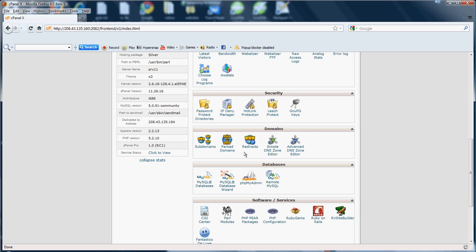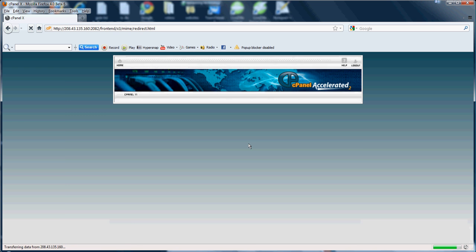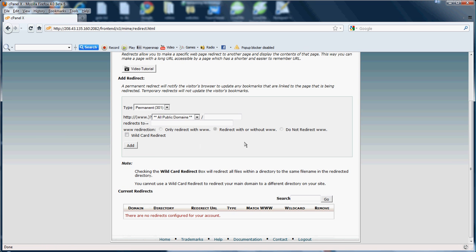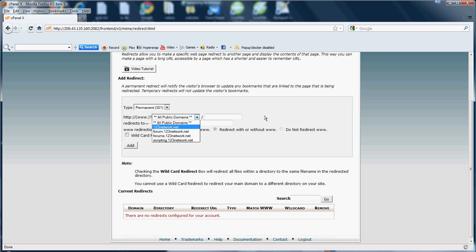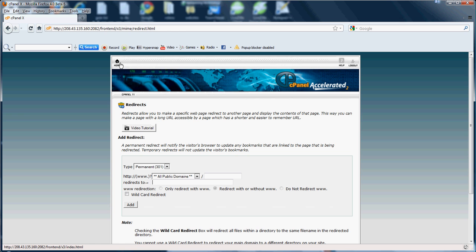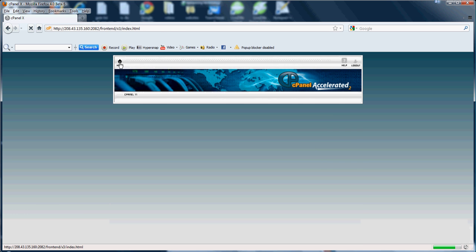Next is the redirects feature. This feature allows you to make a specific web page redirect to another page and display the contents of that page. So as you can see here, you can redirect all your domains or just a certain subdomain or domain, redirect it to, here you see www, only with the www, redirect without the www. Pretty simple. It's just to redirect any of your subdomains or domains to another domain or another subdomain.